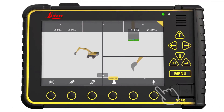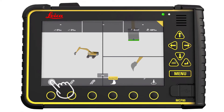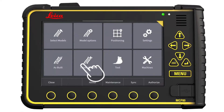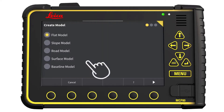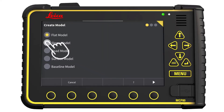We will start in the run screen. Press Main Menu, press Create Model, and select Slope Model.